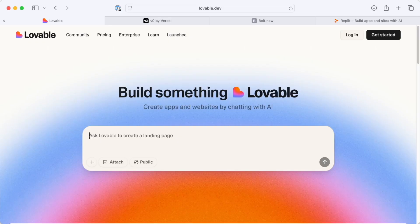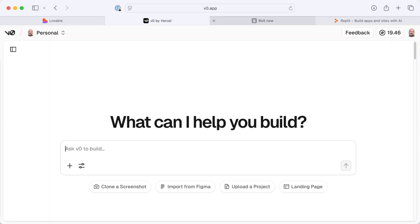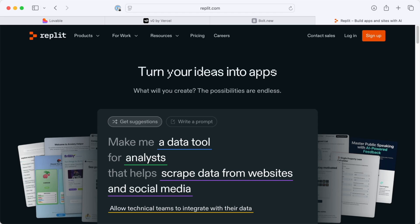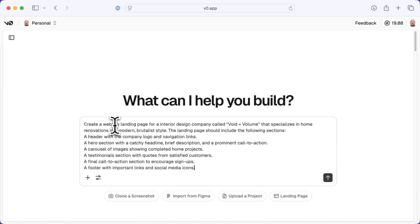I could use this prompt in pretty much any generative AI like ChatGPT or Anthropic Claude, but there are a lot of companies that now focus on this kind of use of AI — companies like Lovable, V0, Bolt, and Replit. I don't have a particular favorite, but I have to use something, so here I'm going to use V0. I'll paste in that prompt and let it begin.